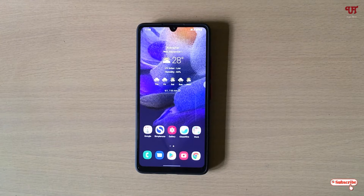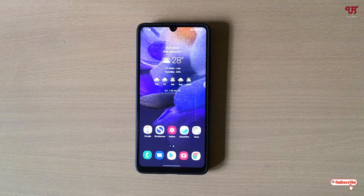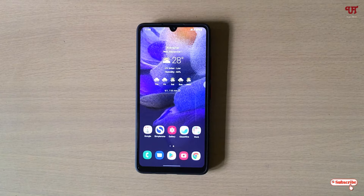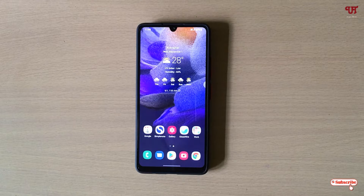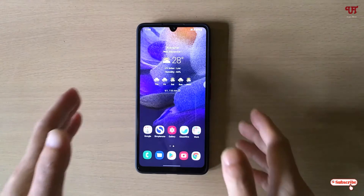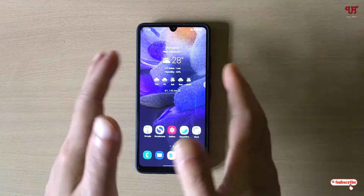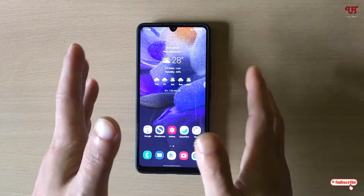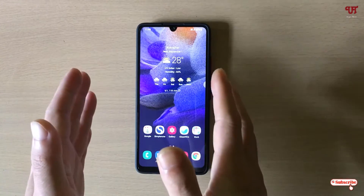Hello everyone, it's me JB from Unique Tutorials. Today in this video I will show you how to find a hidden USB connection option in any Android smartphone. I will show two methods: the first method will surely work on every Android smartphone, and the second method may or may not work on all Android smartphones.